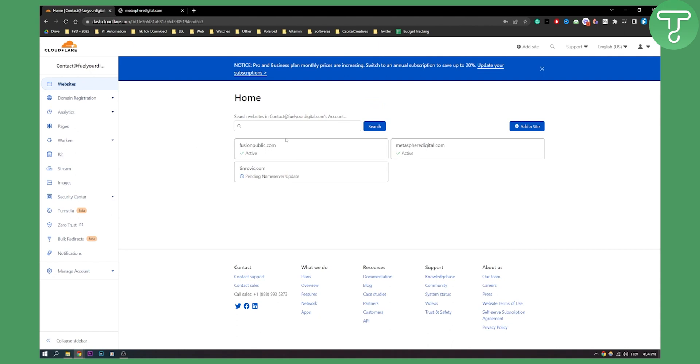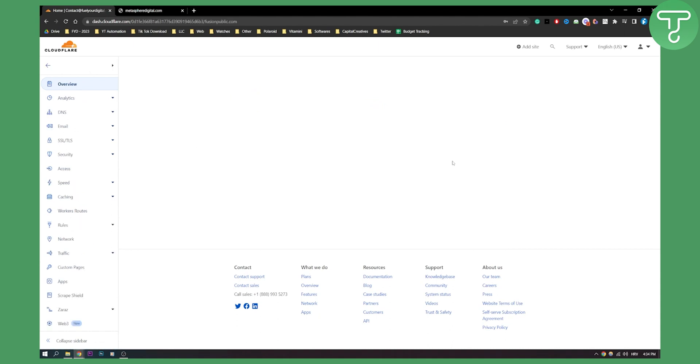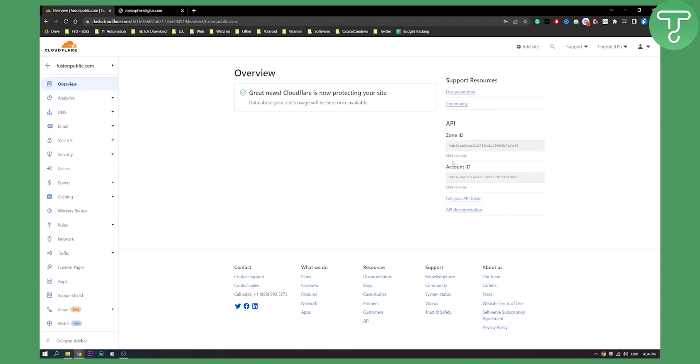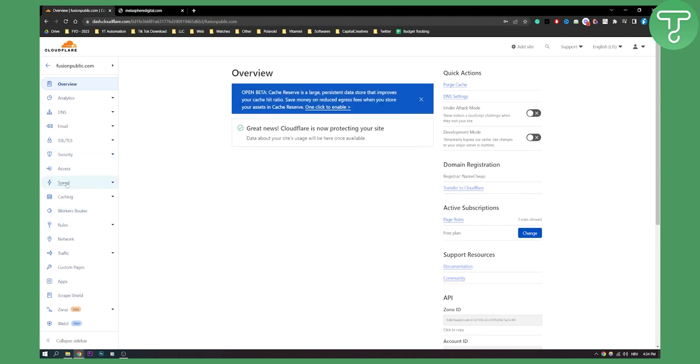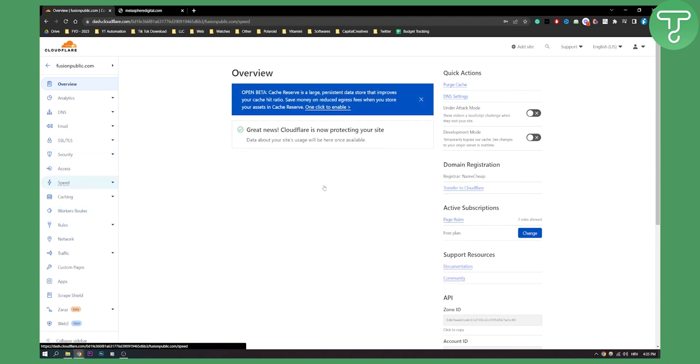As you can see I can select my site here and once I select the site on the left side I will see speed. So click on speed.